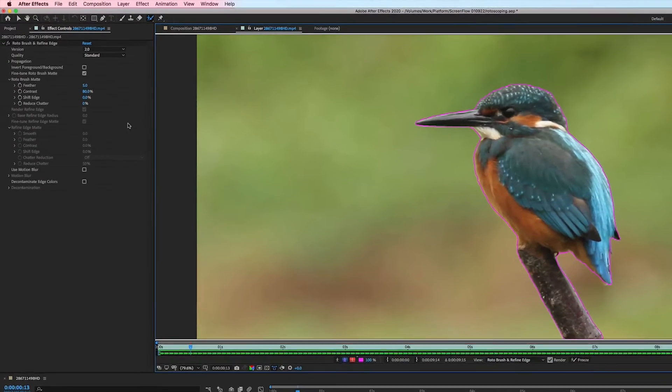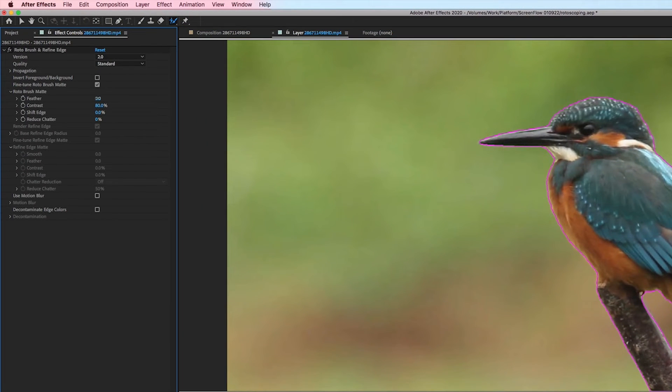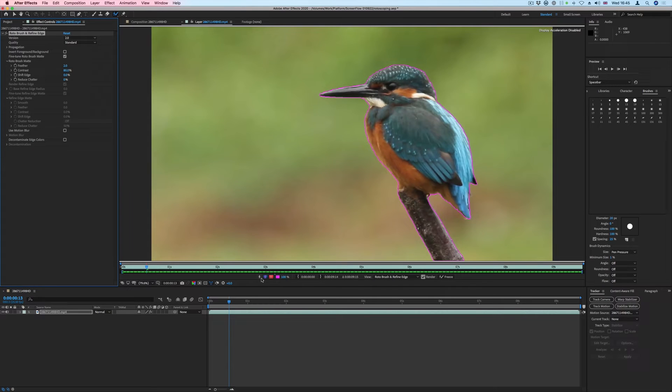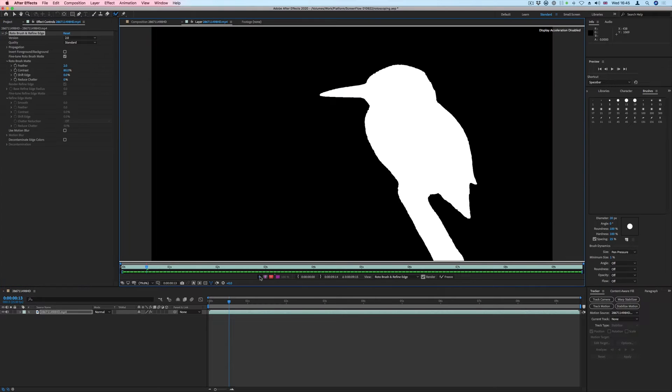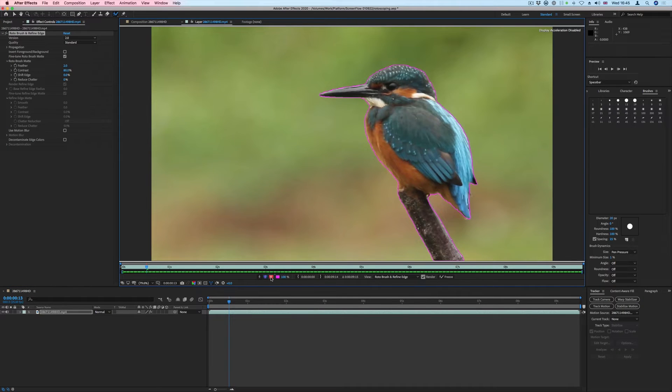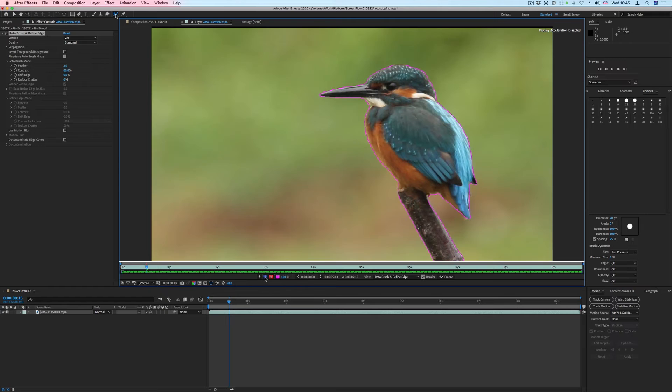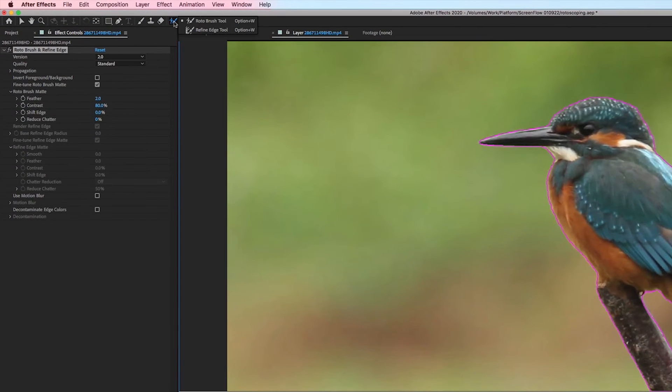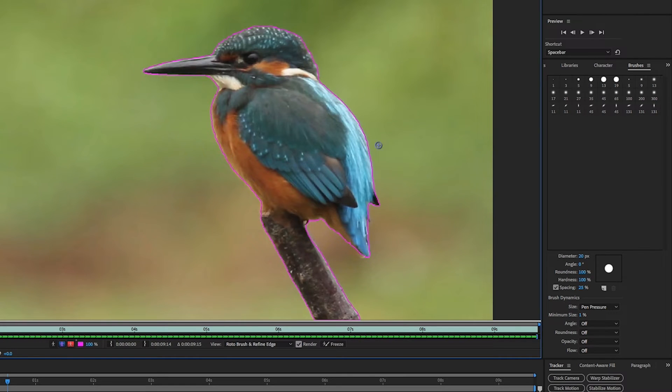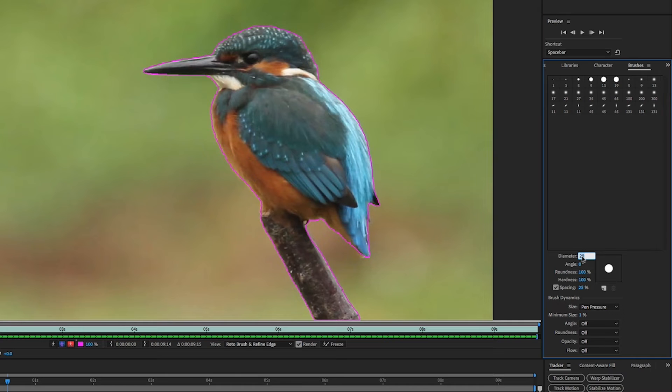You can fine-tune the selections further in the Effects Control panel. To get these edges looking much better, we'll use the Refine Edge tool to fine-tune the edge detail. Select the Refine Edge tool from the Tools panel and set the Brush Size in the Brushes panel as before.